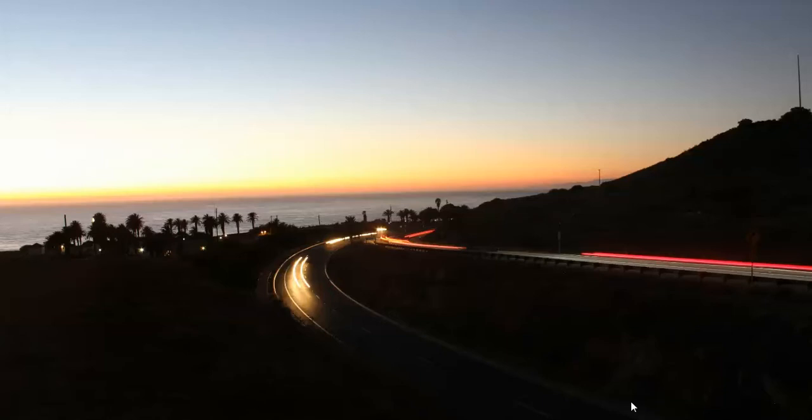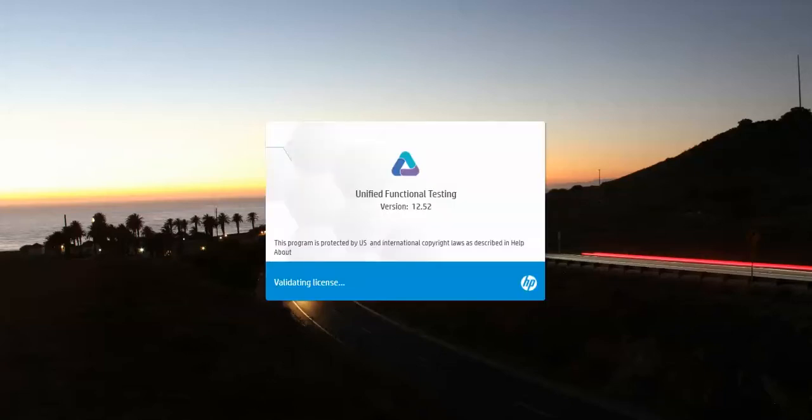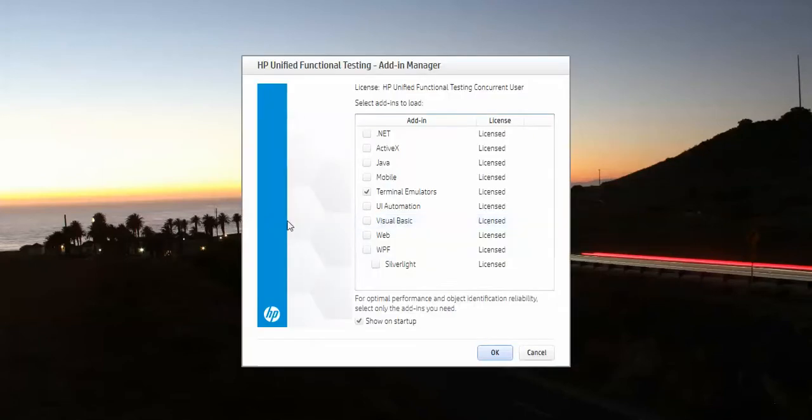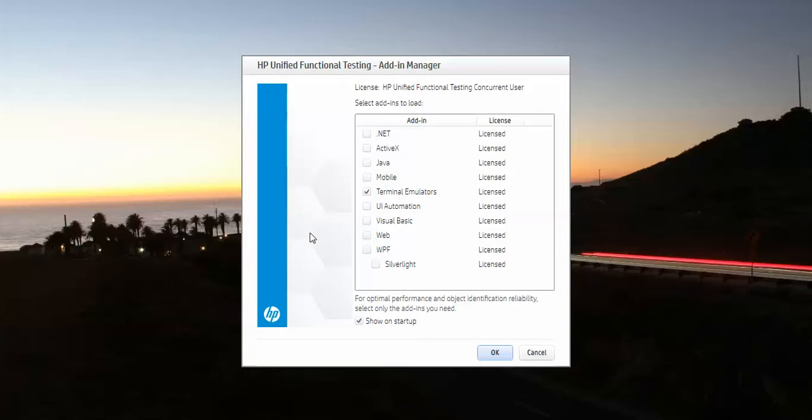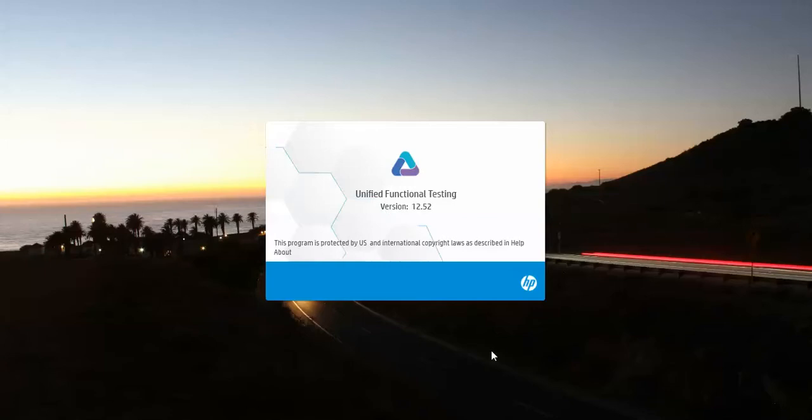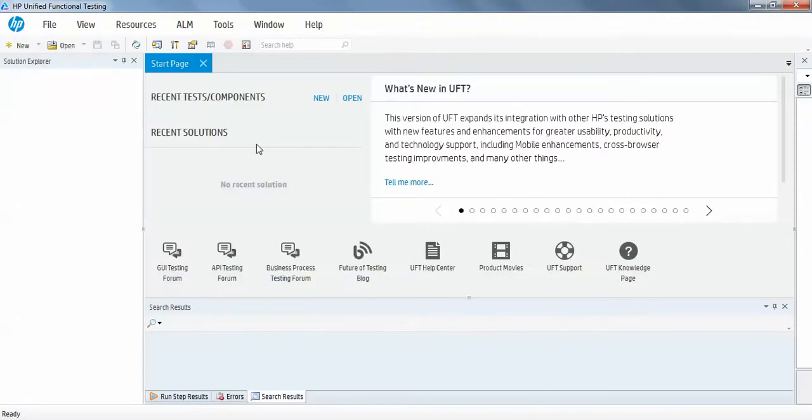For that, first you need to launch QTP or UFT. So I have here UFT 12.52, and this terminal emulator is already installed on my machine. If it is not installed on your QTP or UFT, then you need to reinstall QTP or UFT with selection of the terminal emulator. Once it is available, select it and click OK.